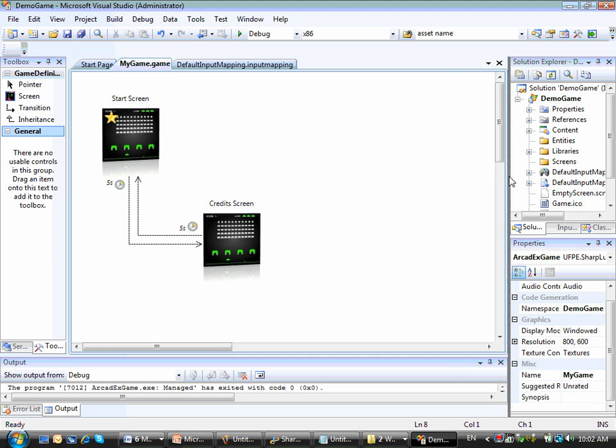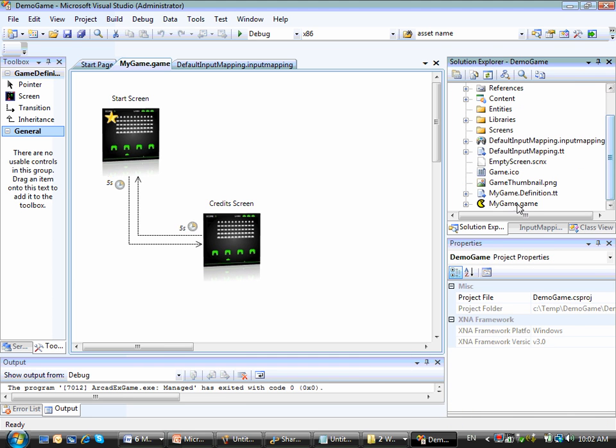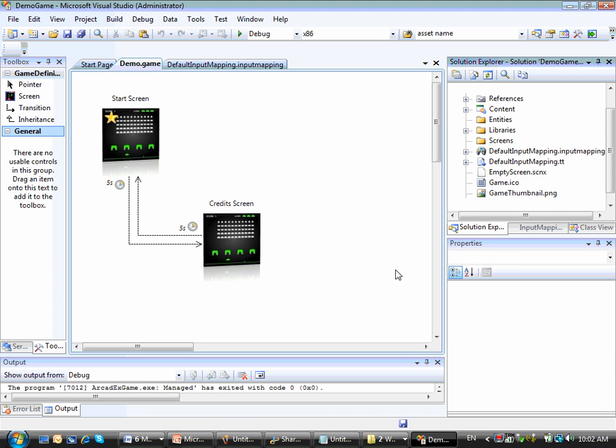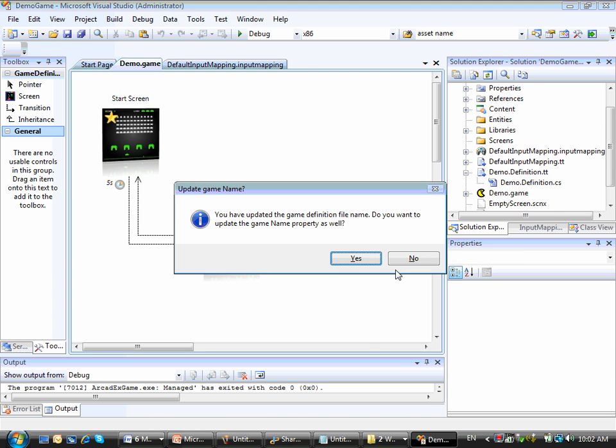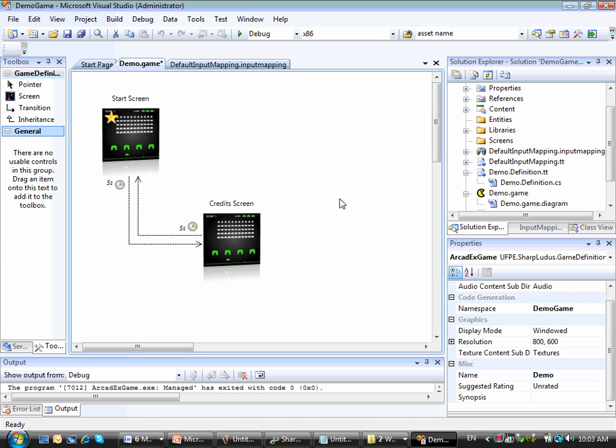Alright, so the first thing I'm going to do here is to rename my game file to Demo, because that's the name of my game, Demo.Game. And then I will accept the suggestion to rename the game name property as well. So as you can see here, I have the name property of my game that is now Demo.